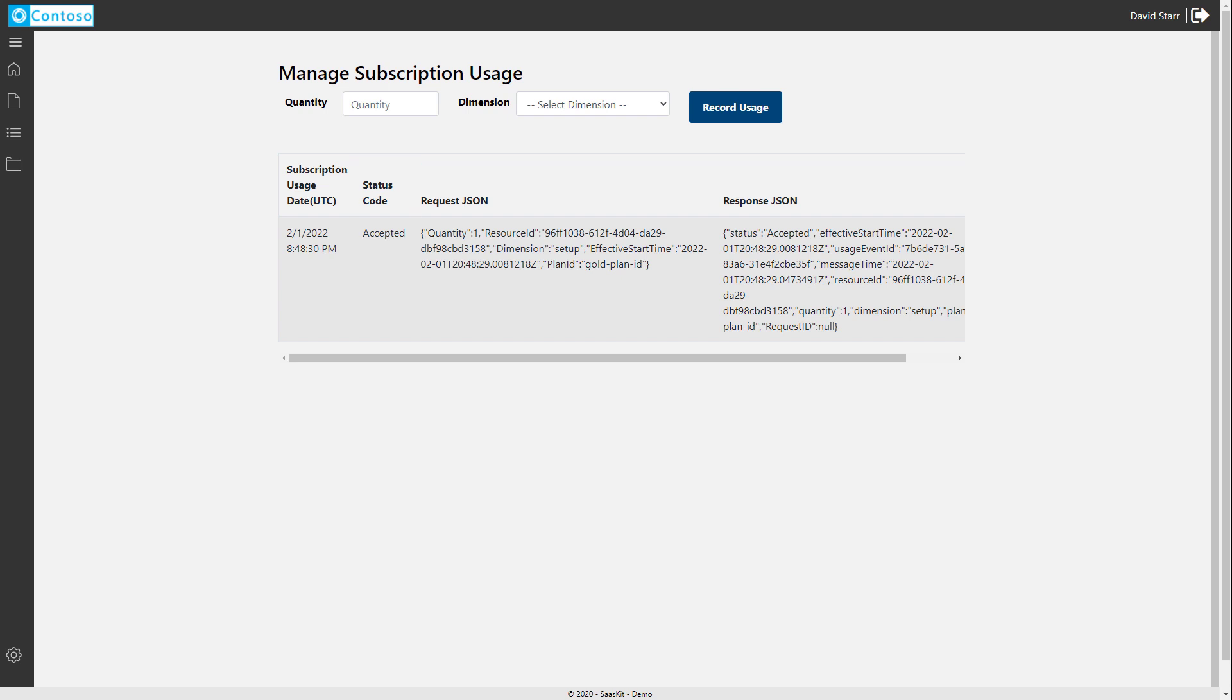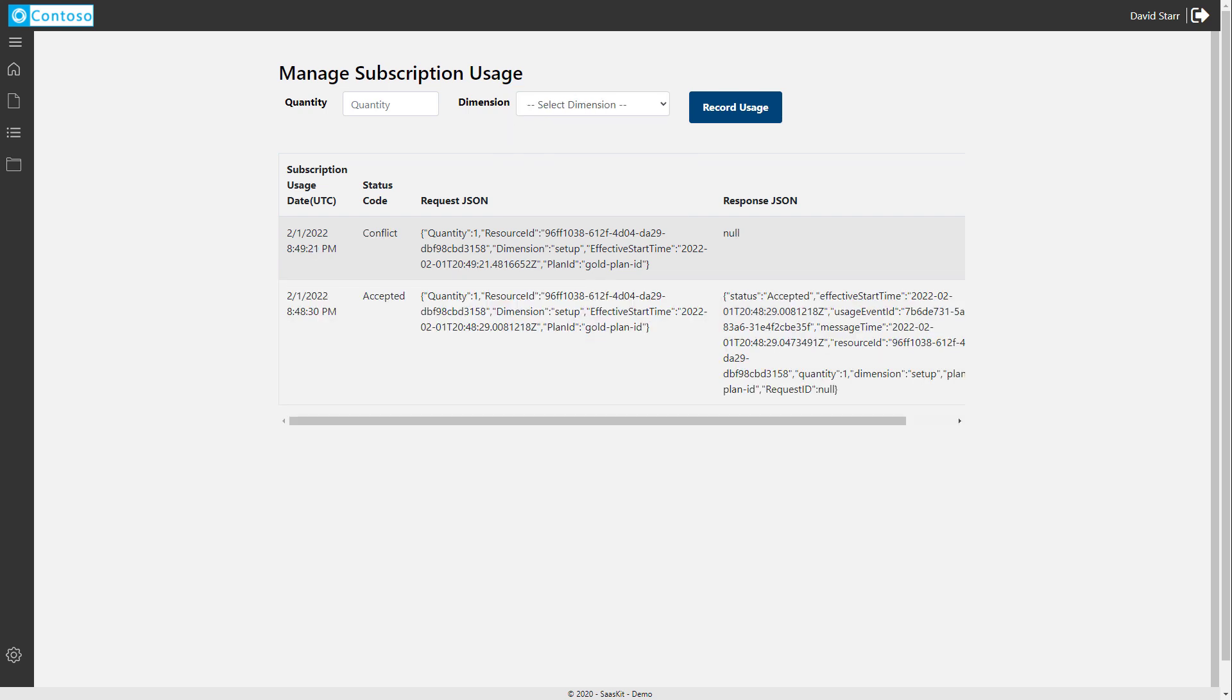Now, if you try and do this more than one time straight away, it won't accept the next post. And that's because we can only emit a metered billing event at most once every hour. So you can see that we tried again right after our first metering event occurred, and we got a conflict. This is expected behavior.